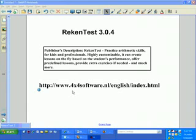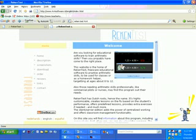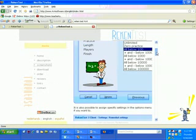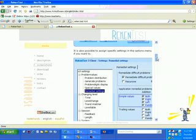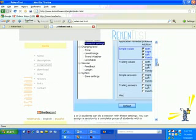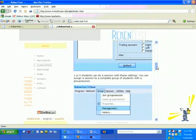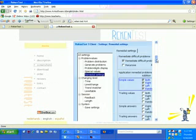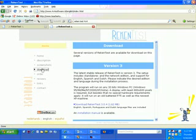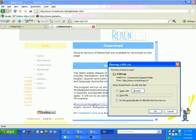It is at www.4x4software.nl. And here is the website. And they have a nice website. They do have some screenshots that tell you some different things about the program and how it can be customized for various uses.